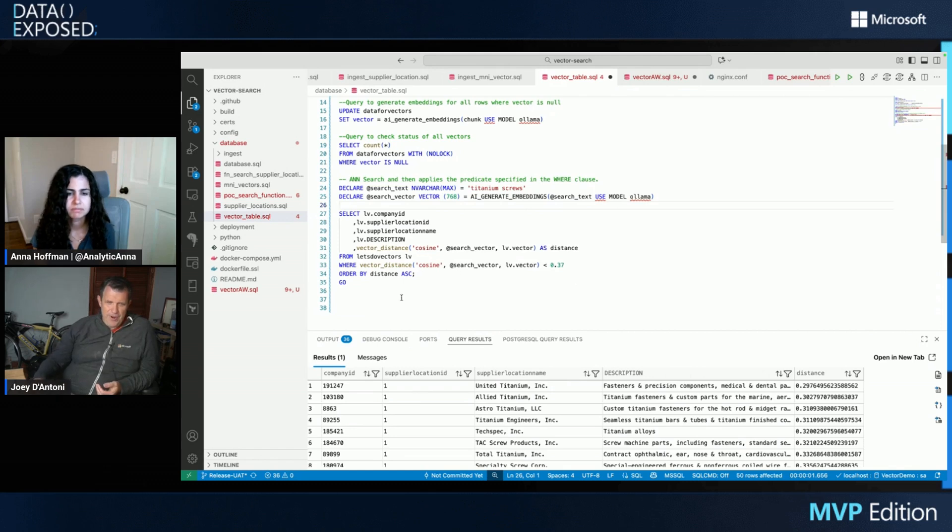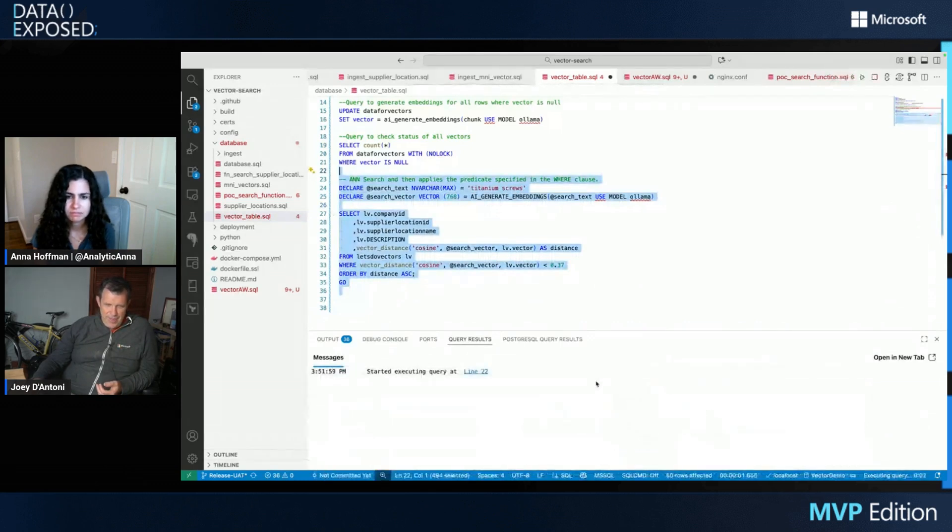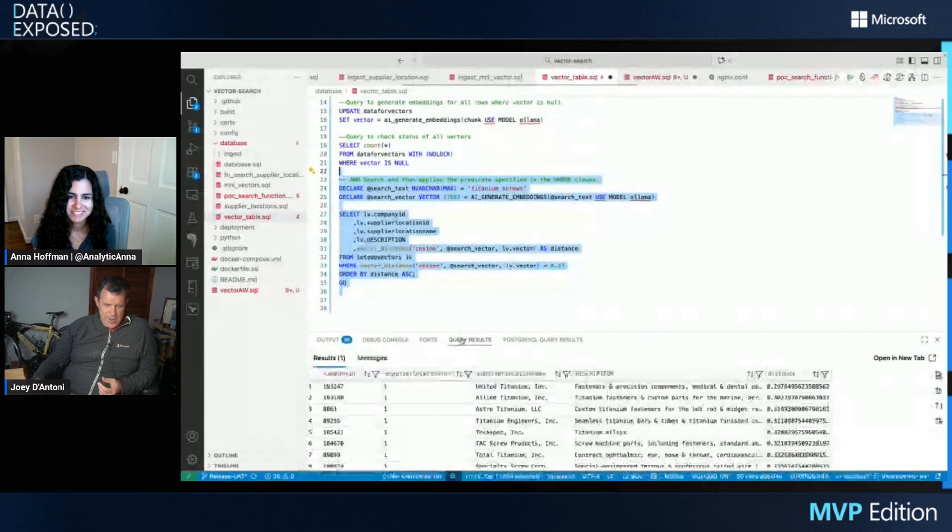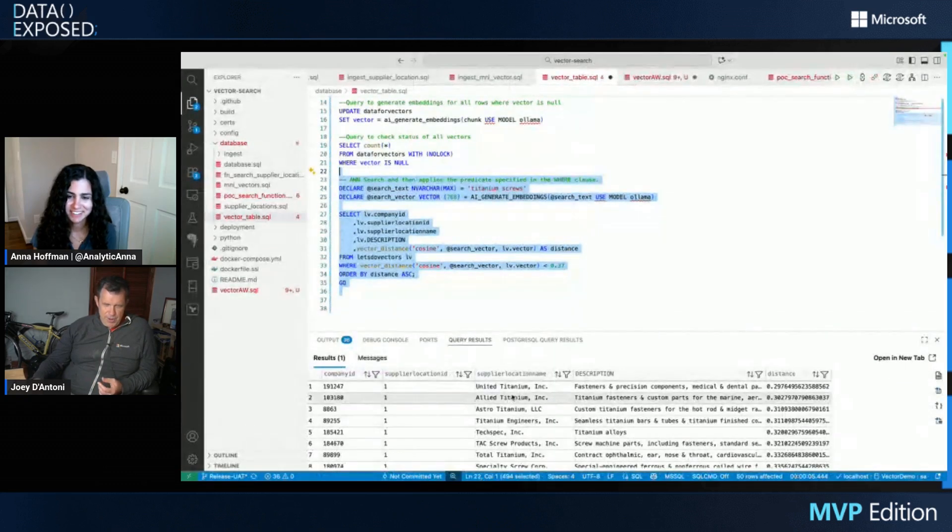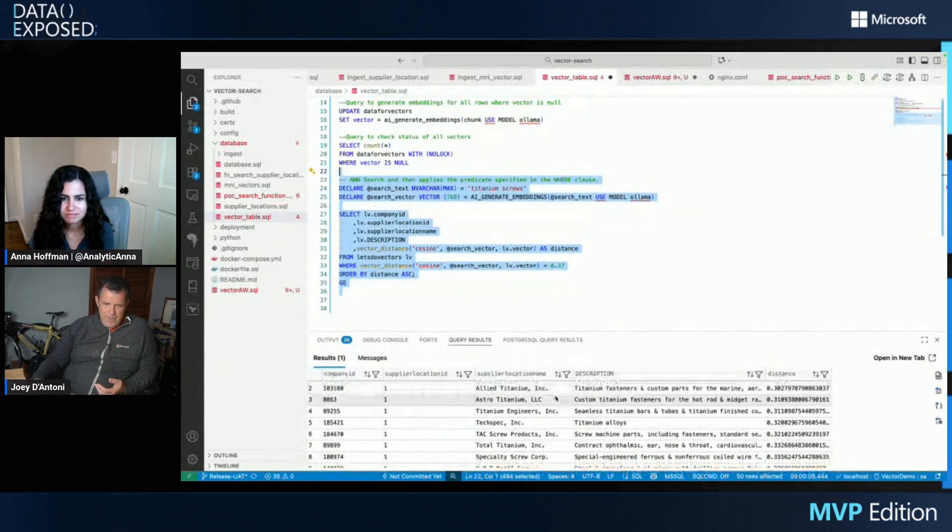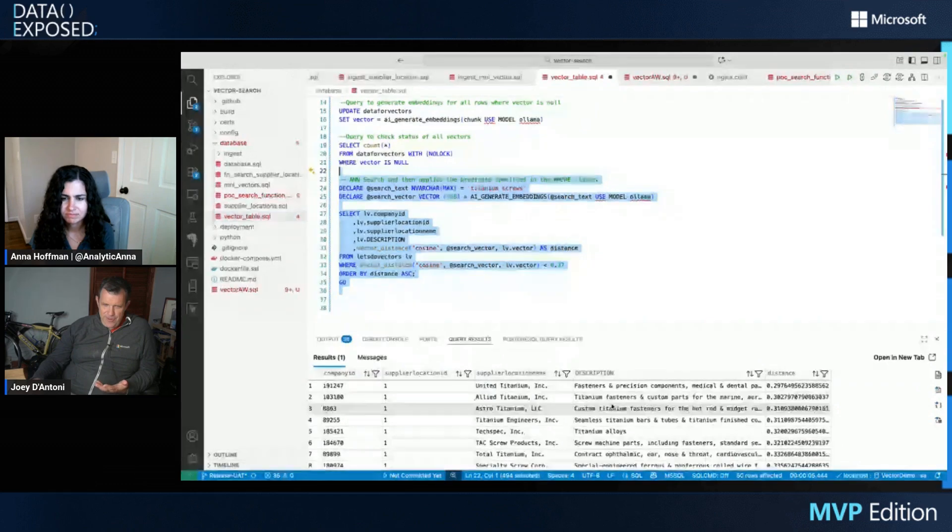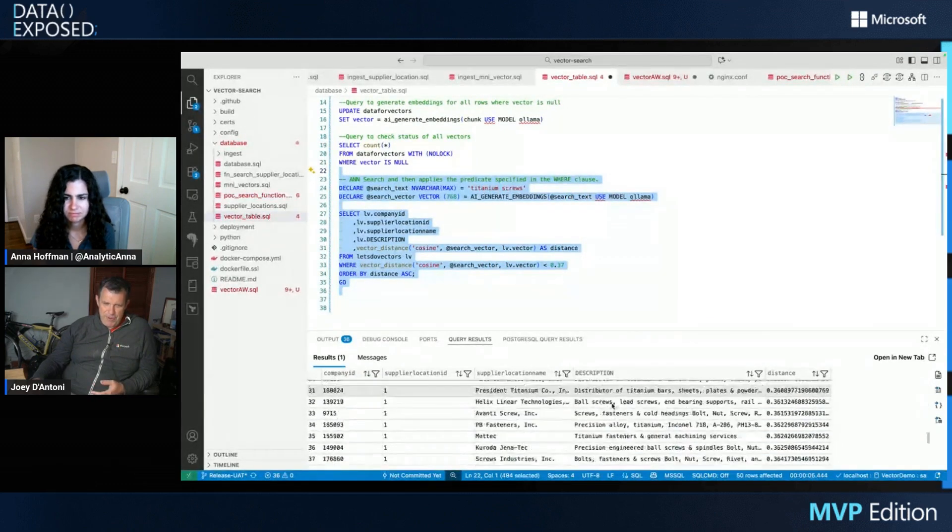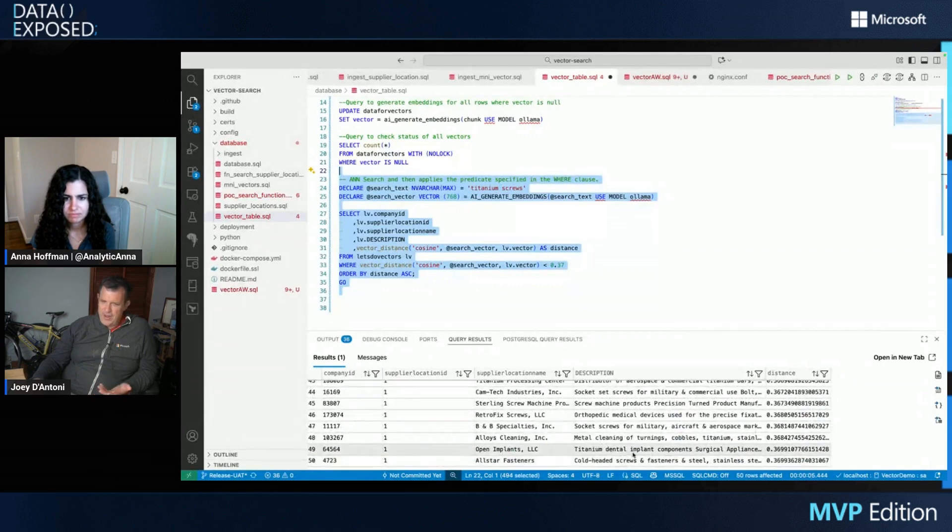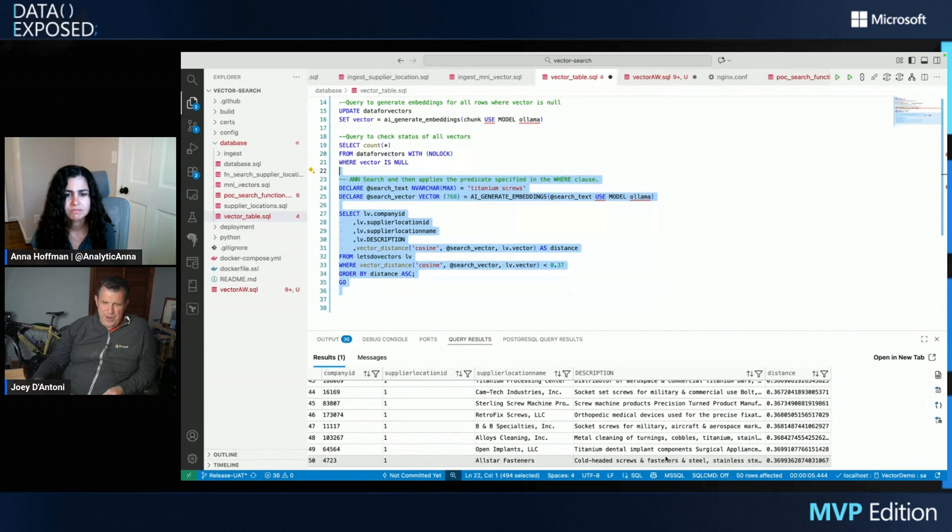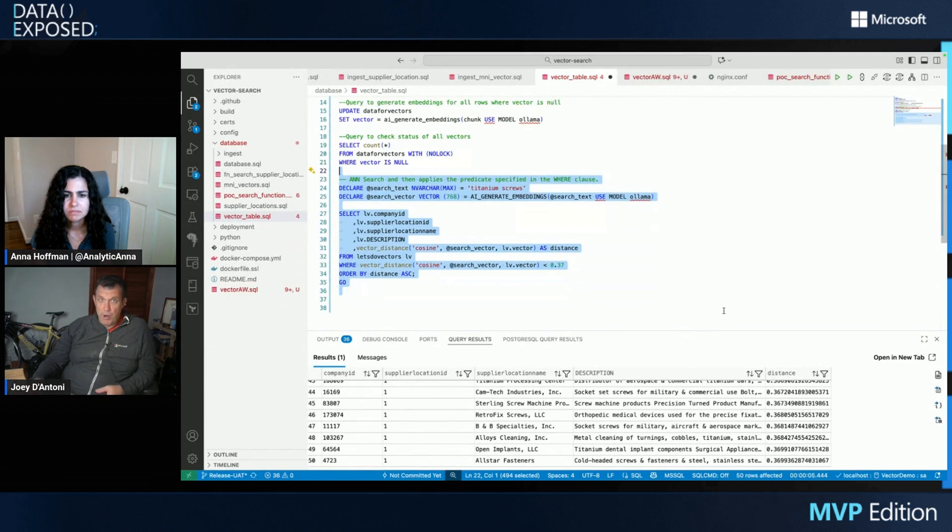So like here I'm searching titanium screws and at 0.37, I think this is going to return about 50 results. Maybe I do need one of those fancy indexes. There we go. So we can see 0.29 is our lowest. And everything here is fasteners, titanium fasteners. So all the various screw types. And if we go down to the bottom, we still see titanium dental implant components. So it's close enough to titanium screws that I feel pretty comfortable with that.